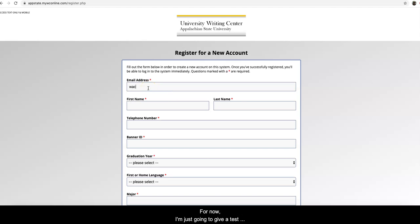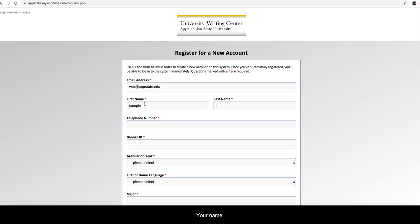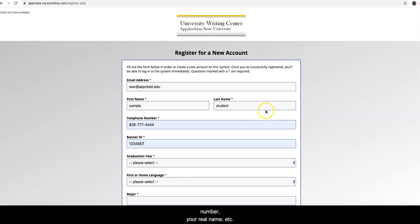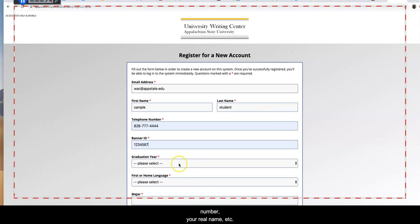So for now I'm just going to give a test case here. You'll put in your email address, your name, your phone number, your banner ID. Notice these are all just test numbers. You would put in your real numbers, your real name, etc.